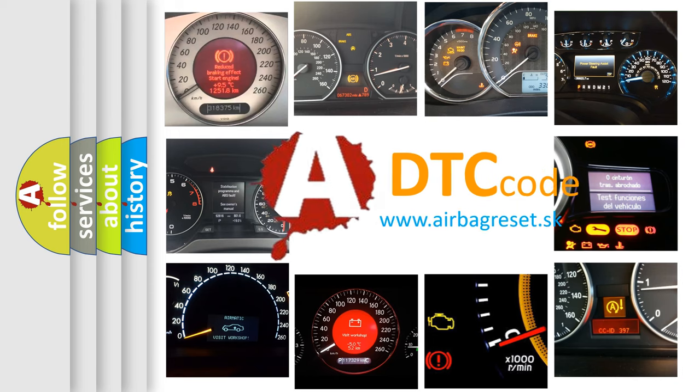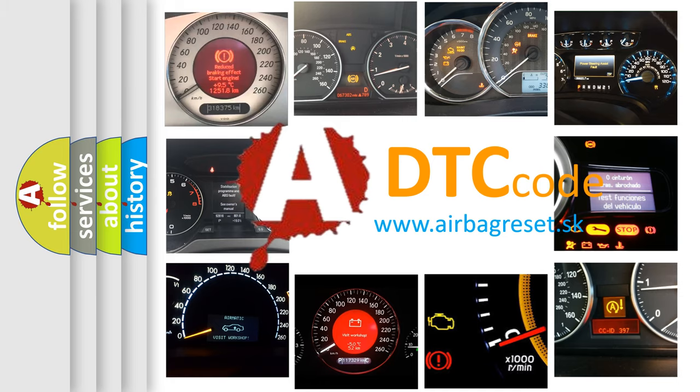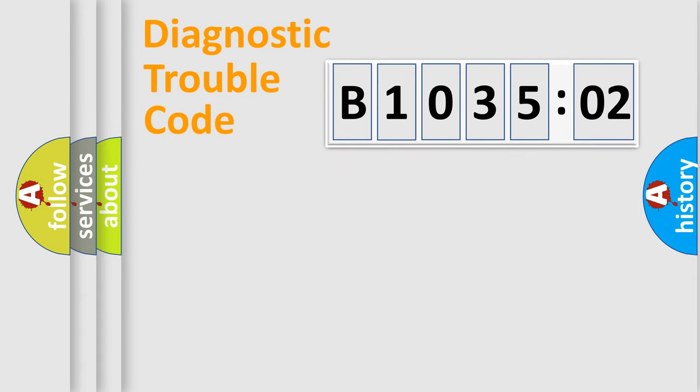What does B103502 mean, or how to correct this fault? Today we will find answers to these questions together. Let's do this.